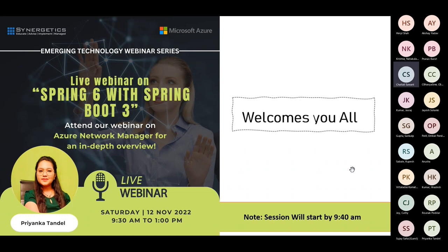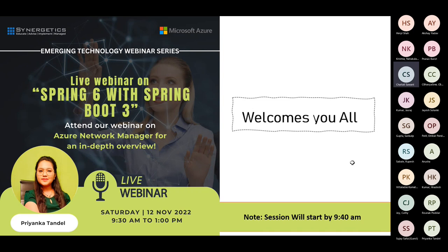Good morning everyone. We'll start with the webinar. As I can see participants are joining in. Welcome to the webinar on Spring 6 with Spring Boot 3. I'm Shaitali, your host for this webinar on Emerging Technology. Let's move ahead with the webinar intro.